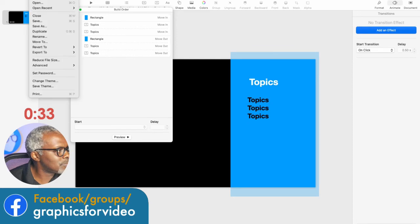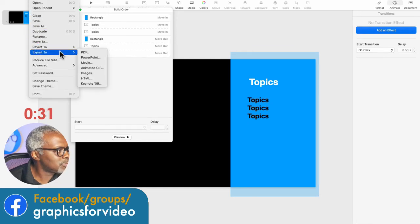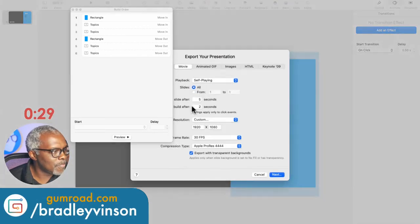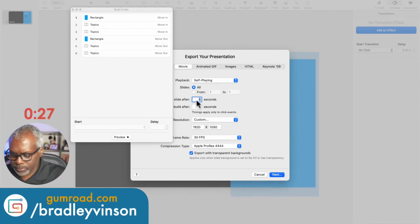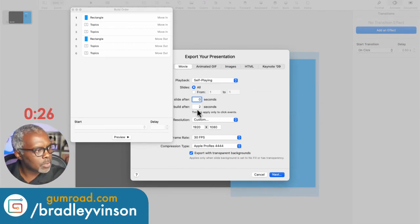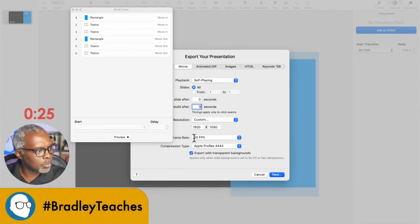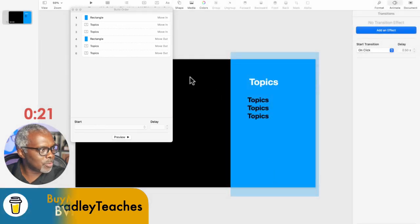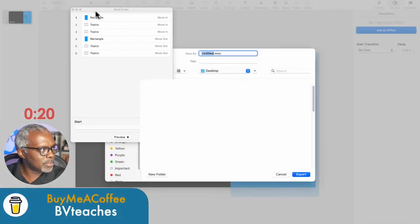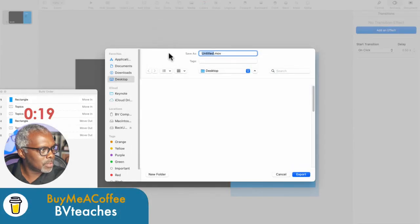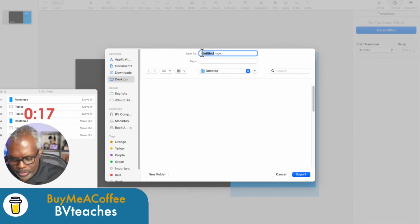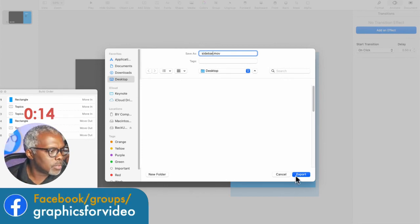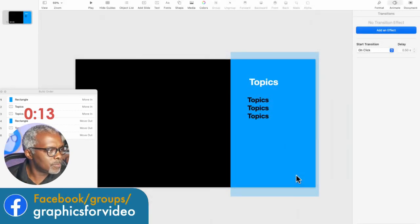So let's export this. File, export to movie. No delays. We will have transparency, Apple ProRes 4444. Let's go next on that. And call this sidebar. Export.